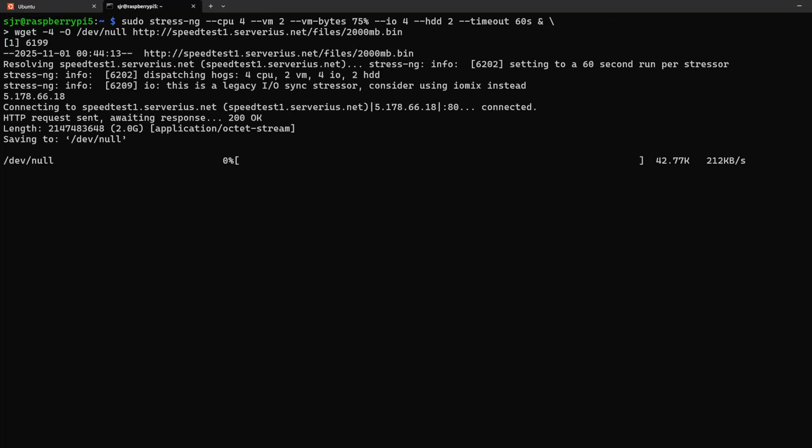When we go ahead and hit enter to run it, we can see StressNG is running, we can also see WGET is starting our download. Let's hop into Grafana.